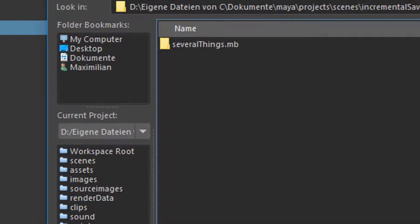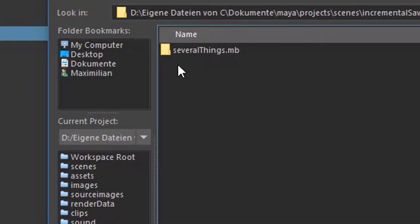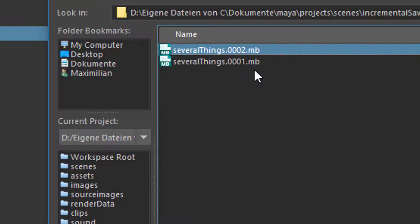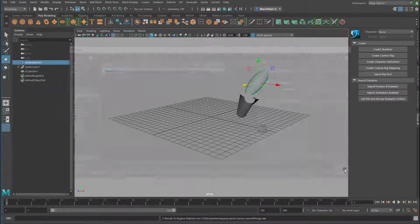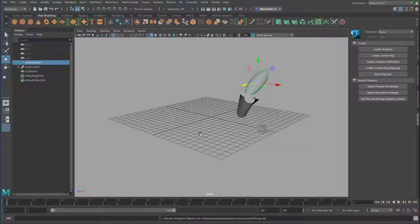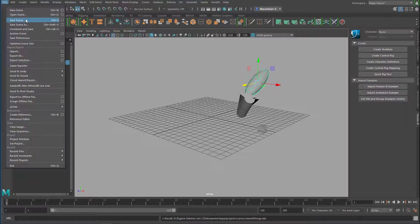Let's open this. Here you see a subfolder called 'several things' — we didn't create that, Maya created it. When we open it, we see two versions. So basically what you do is: you model, do paint effects, n-particles, or MASH, and you save from time to time — just save every five or ten minutes — and Maya will create new files via incremental save.